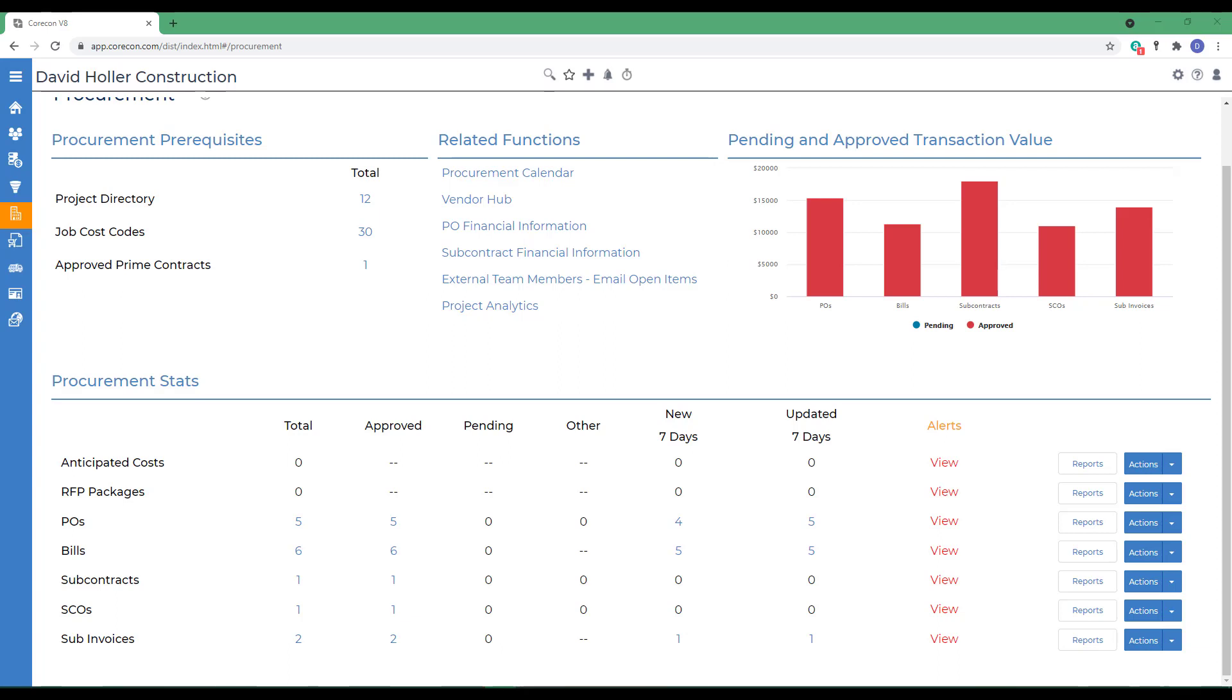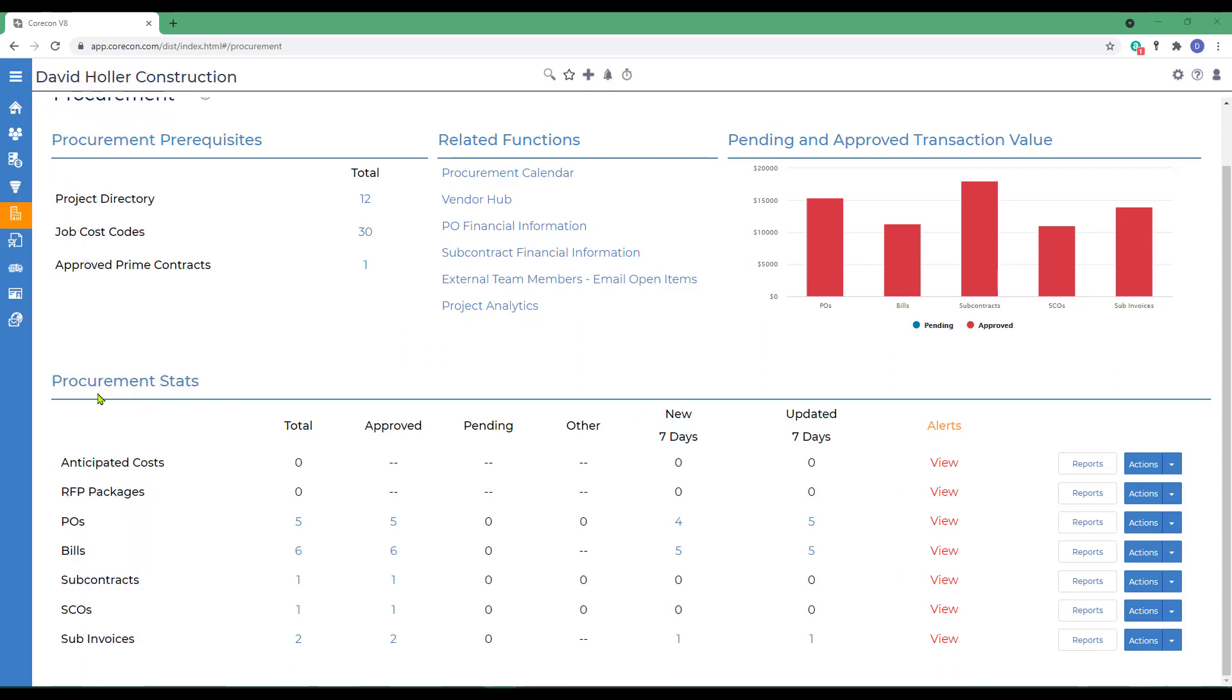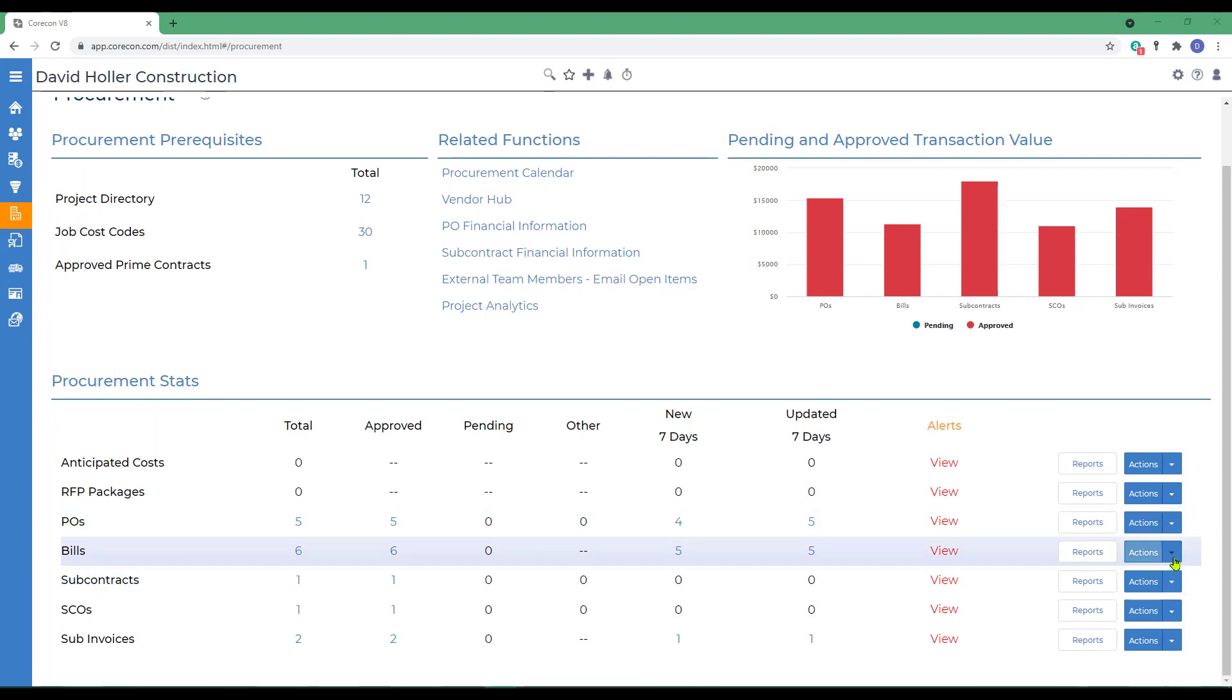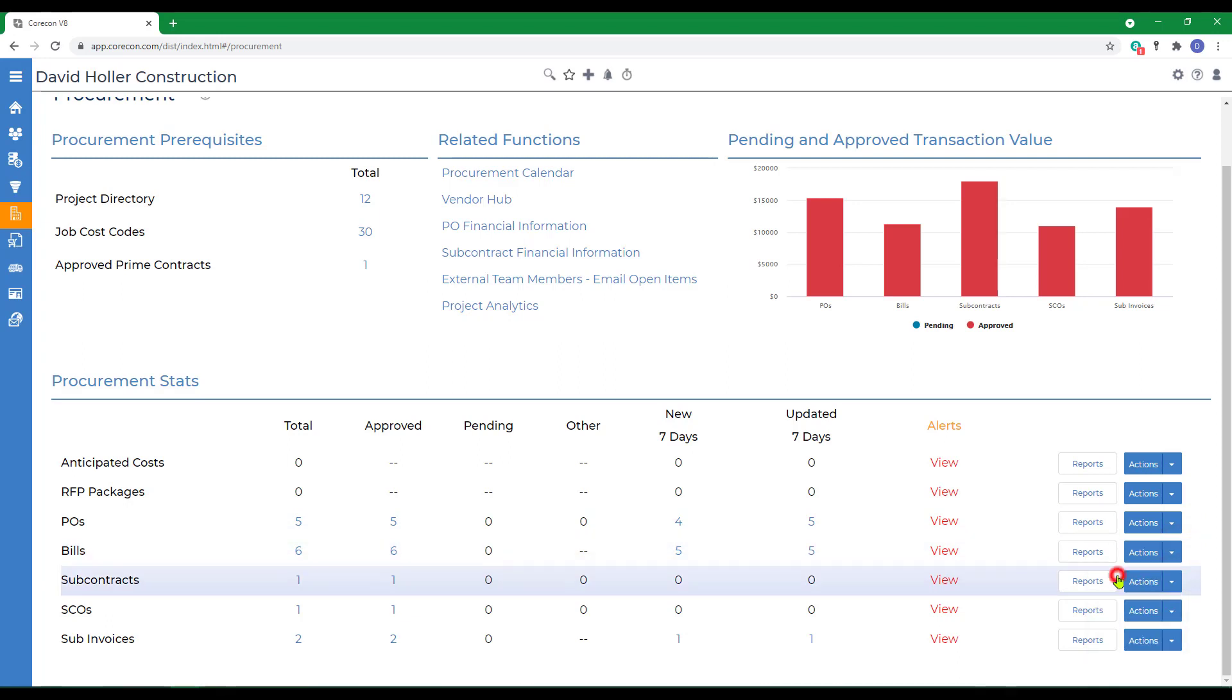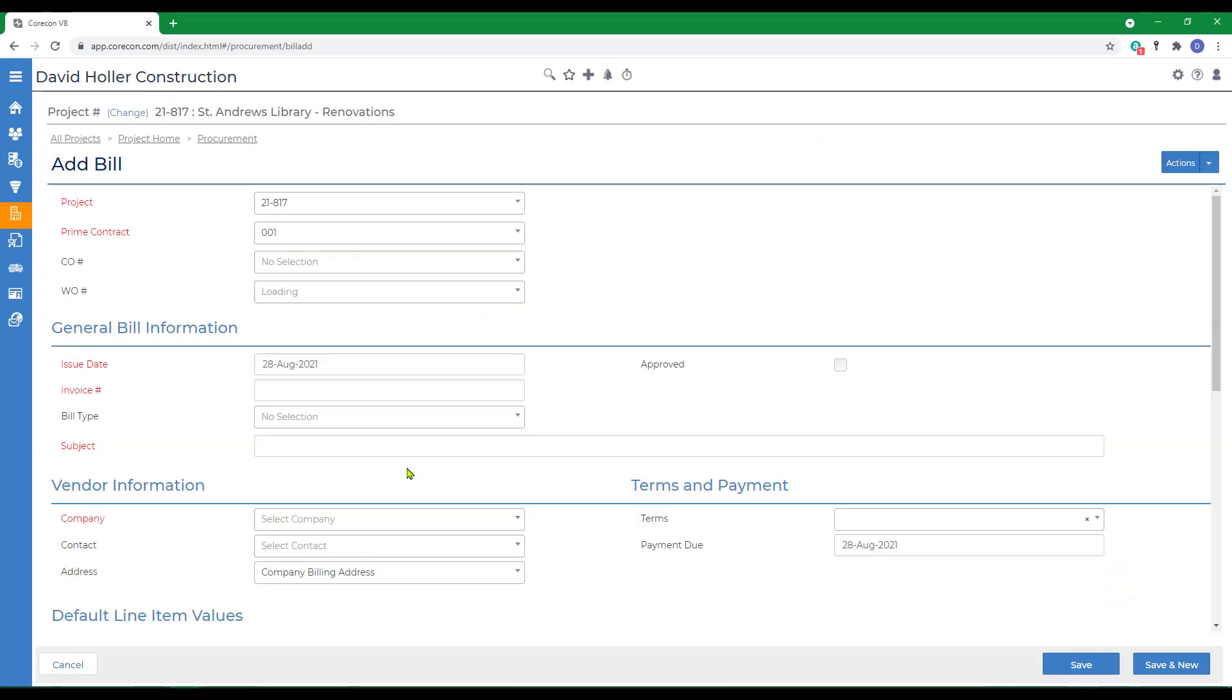We're going to discuss several ways to create a new bill. Under the Procurement Stats section, we can go to Bills and then over to the Actions option, and let's add a bill manually. A manually entered bill does not reference a purchase order. This feature may come in hand if you're just entering a few small, unanticipated bills.